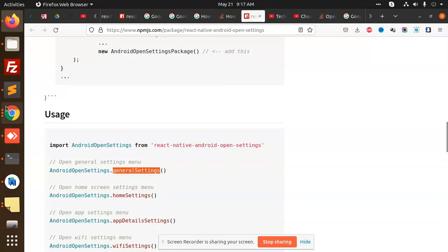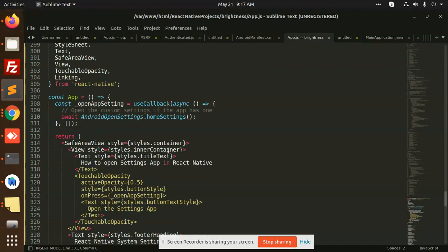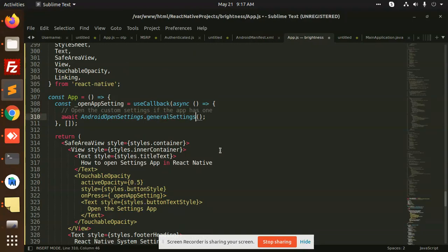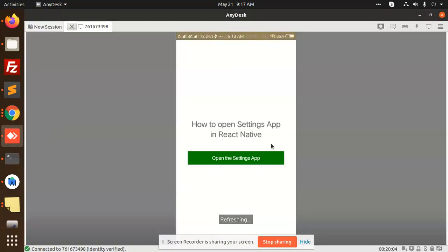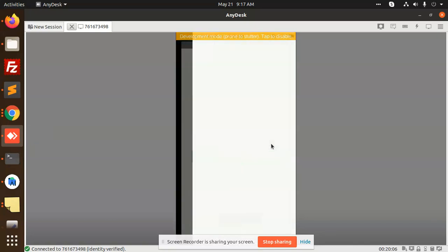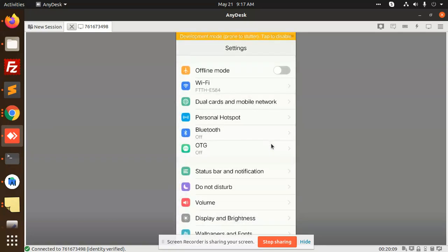Just add this one, Android settings. I will show you how it's going to open. If I'm going to copy this Android settings and reload this and open this one, you can see that it will open the Android settings of the app.